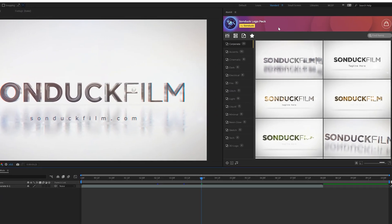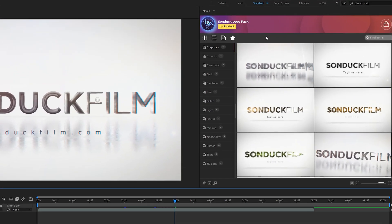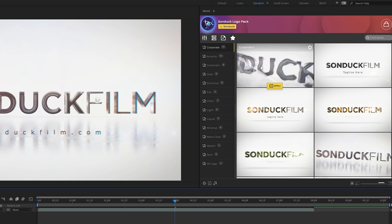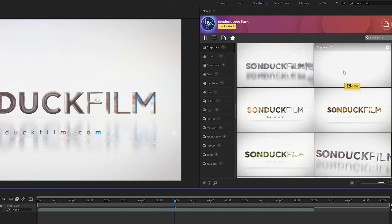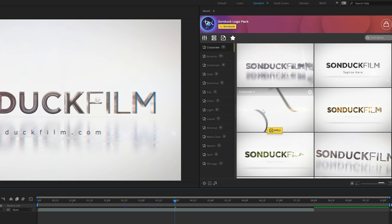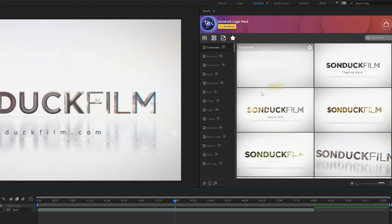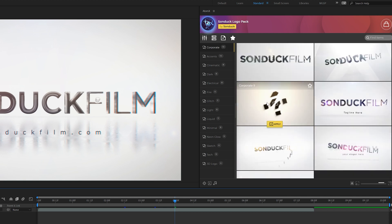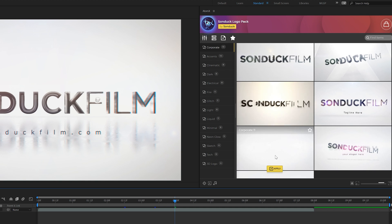Alright here we are in After Effects and we have our AtomX extension where we can preview every single template in our 100 logo pack. This is just the corporate category and you can see there's 13 logo animations in this category. Simply how this works is we're able to preview every logo animation before we find the one that we want.